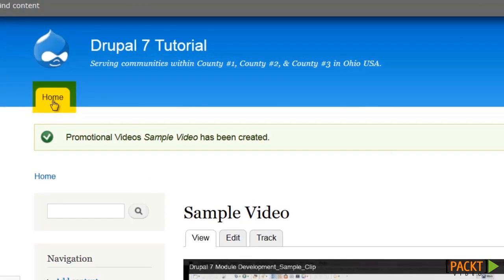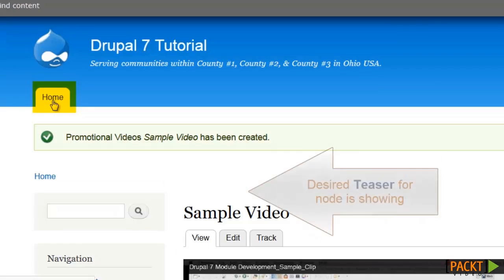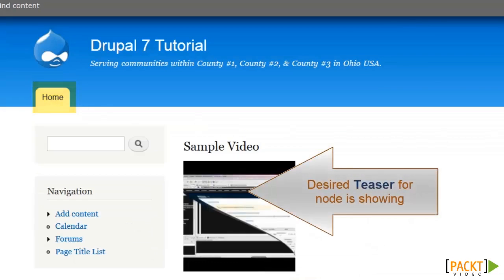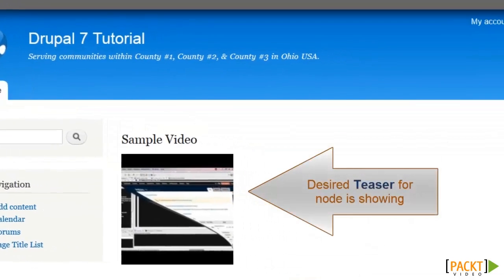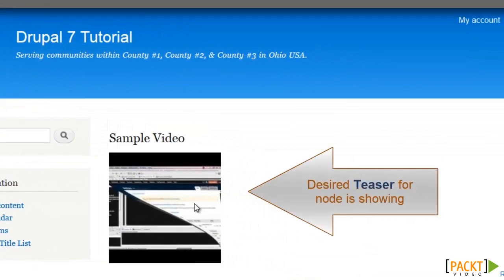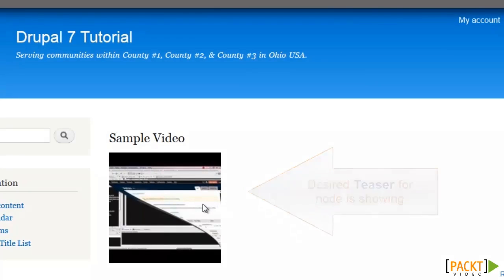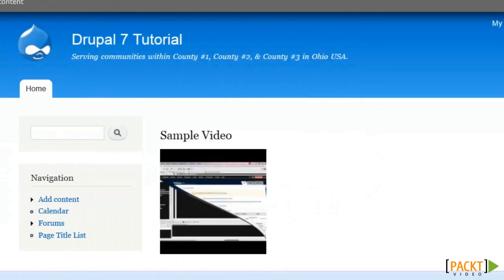On the home page, there is the thumbnail, which would of course take someone to that full page. That's one option for working with media.